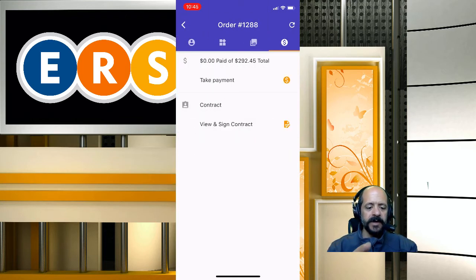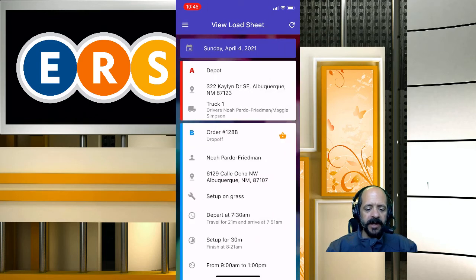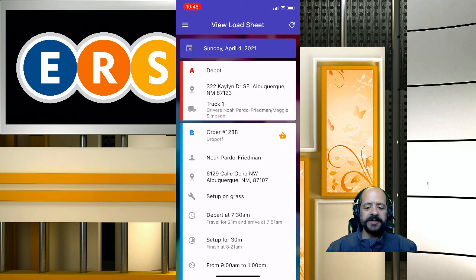A couple of other things to keep in mind: if you're making an update to the route and the driver is not seeing the current information, all they have to do is click the little refresh button and that will give them the most current information.